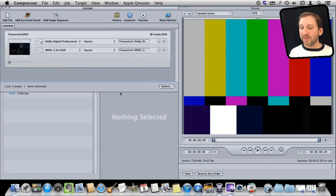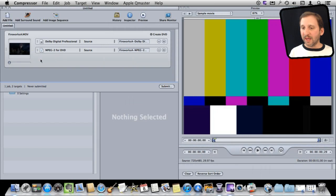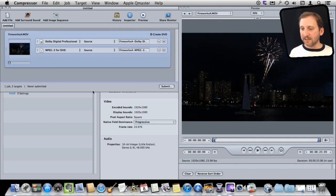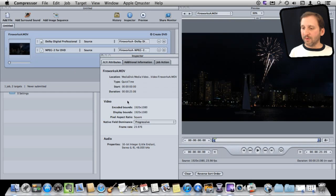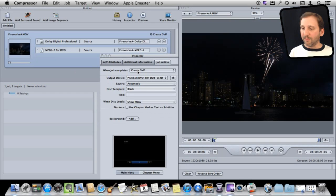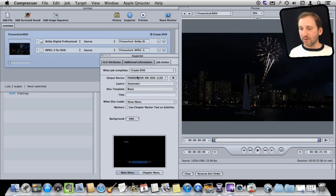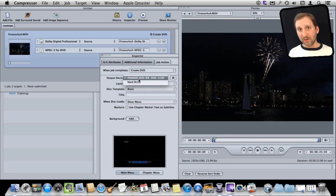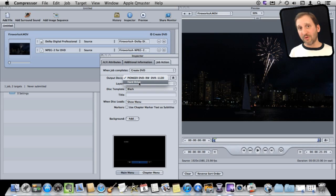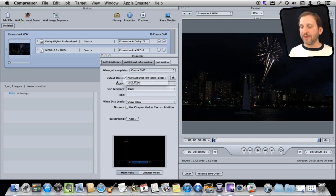But first, here are some things that we can do. We can go into the Inspector here and with this job selected, we can go to Job Action and make a bunch of changes. When the job completes, we can create a DVD. That's what we want to do. The output device can be either your DVD drive, assuming of course you have one, but you can also save it as files to your hard drive. It will create a disk image that can then be burned to a DVD later on using software.